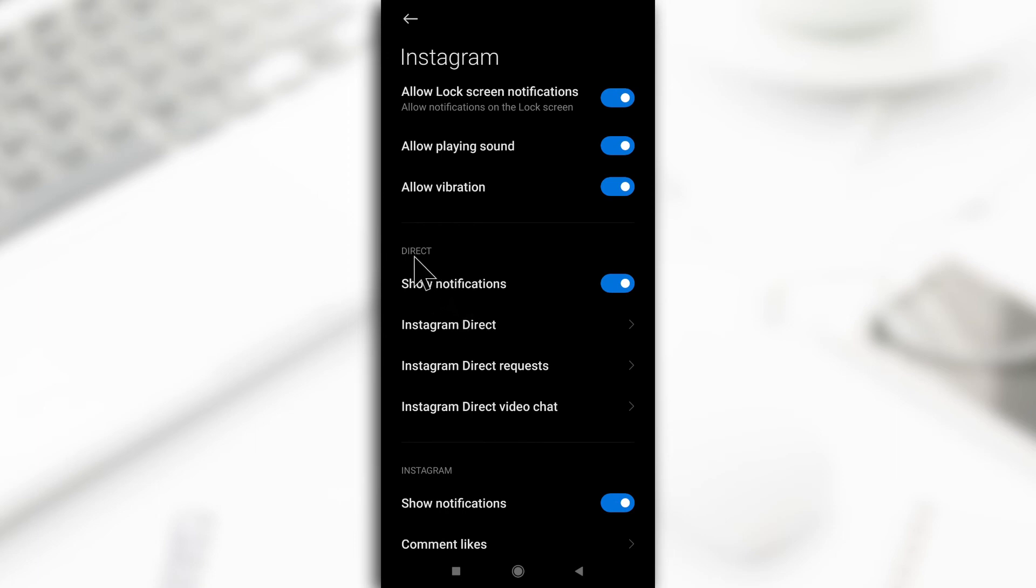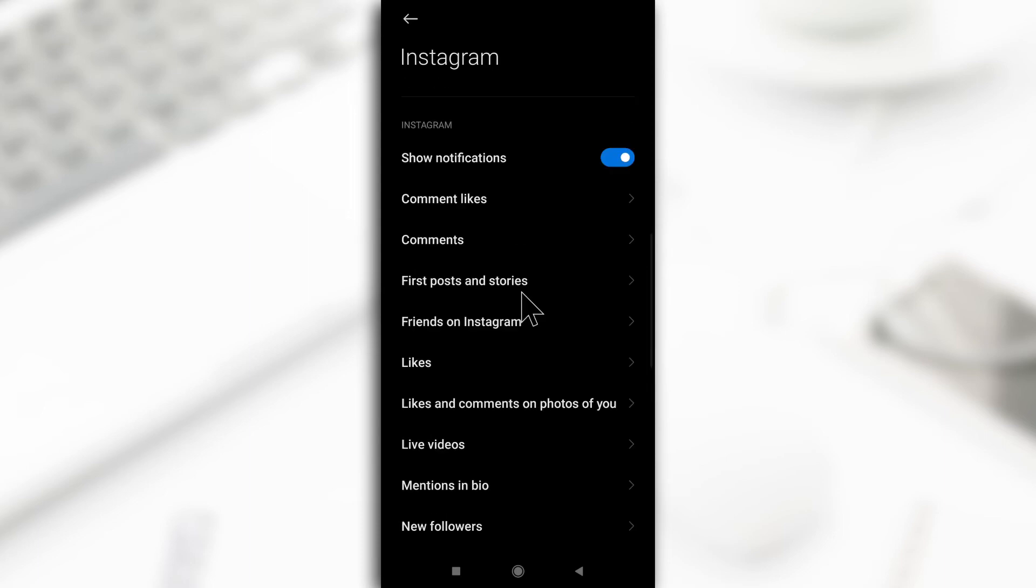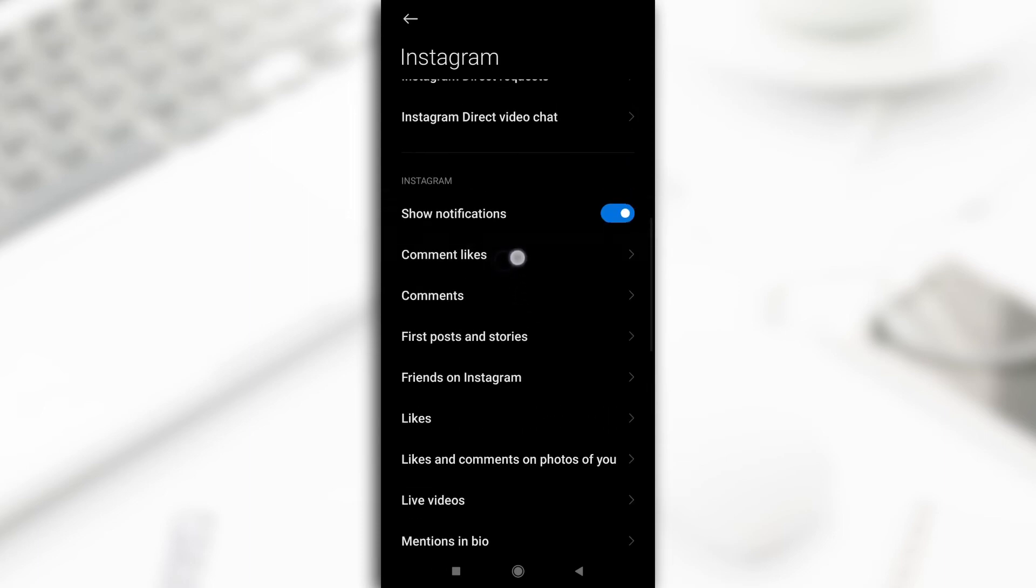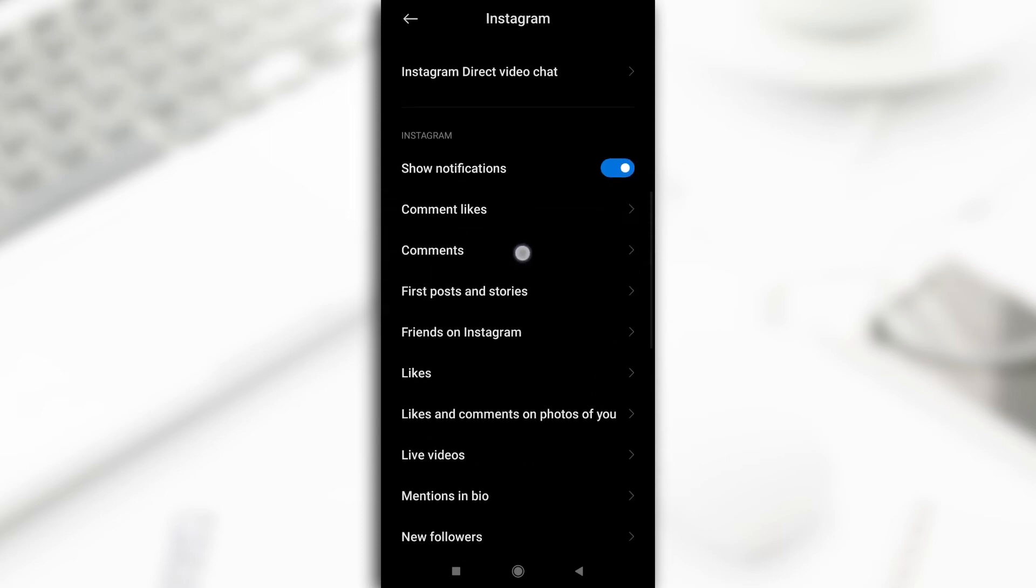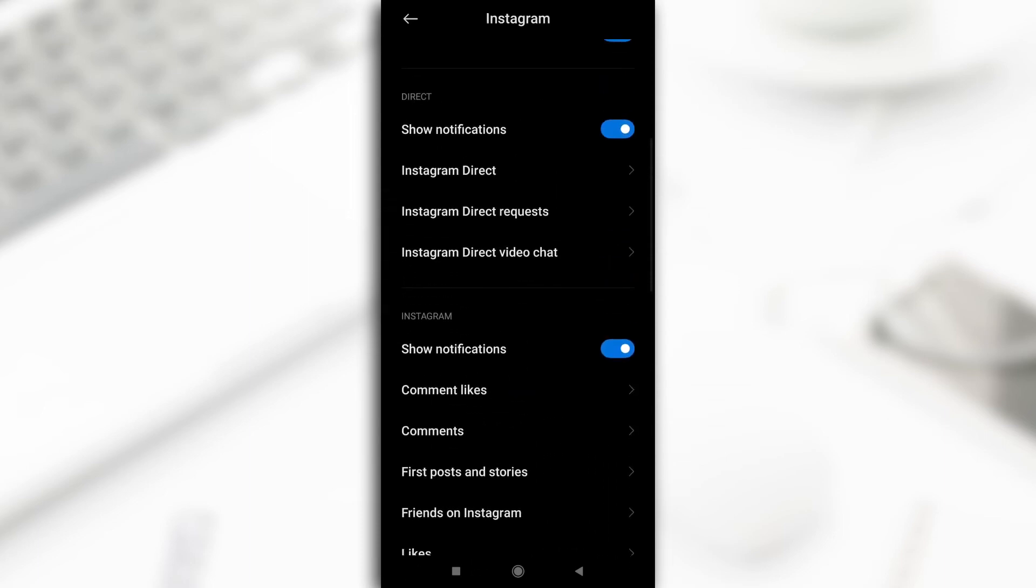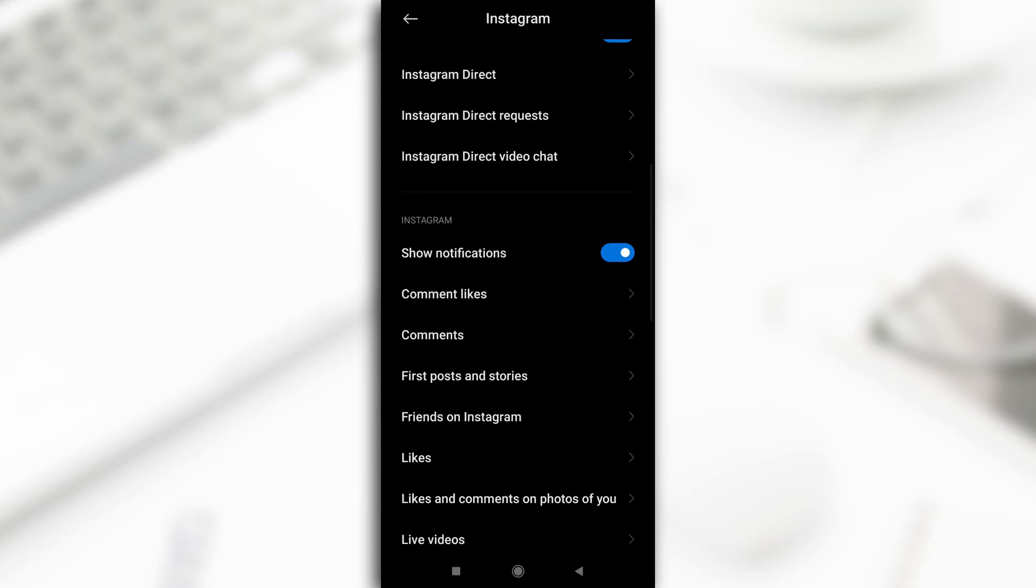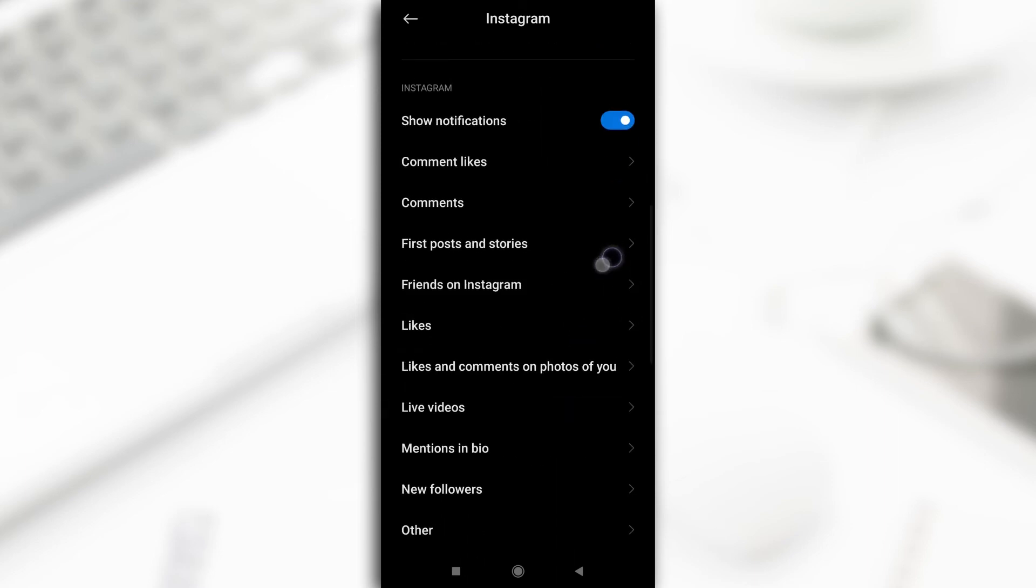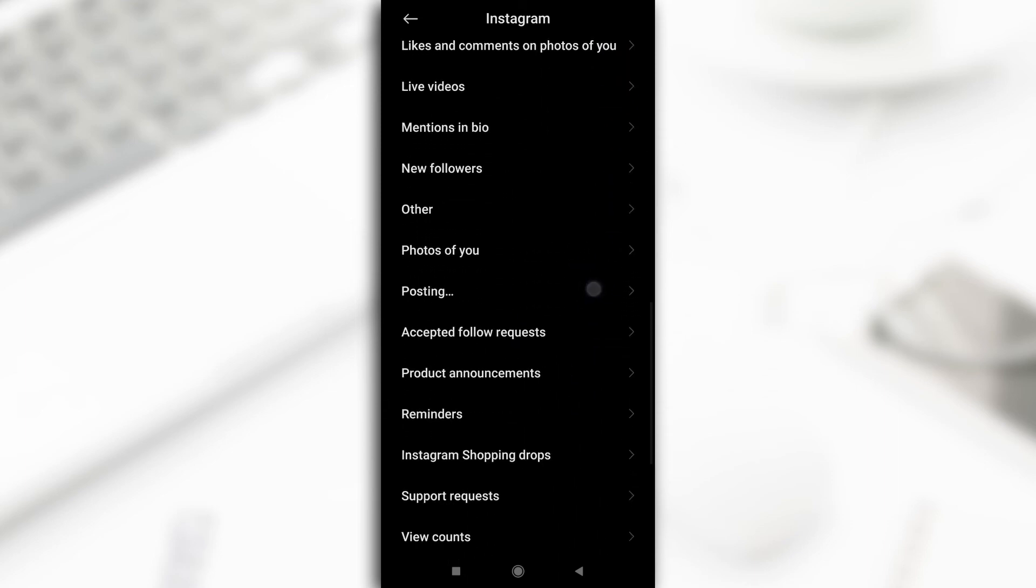For direct messages, you can disable the notifications here. For Instagram notifications, like comment likes, comments and the rest, you can disable the notifications from here by turning this one off and so on and so forth.